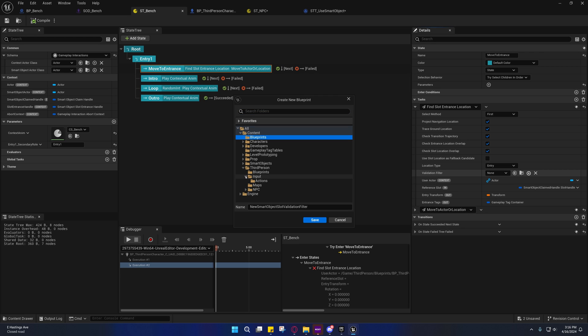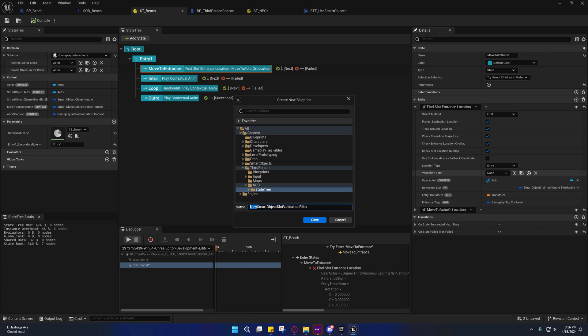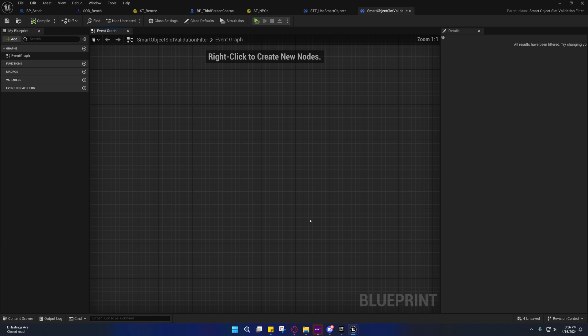Let's see, put under the NPC state tree, state tree, and I'll just call this the smart object slot validation filter. I'm not going to name it, it's not really that important.